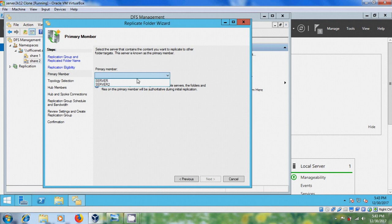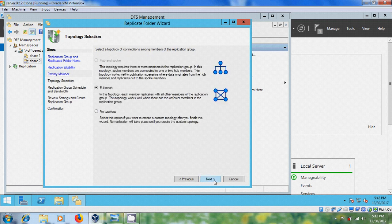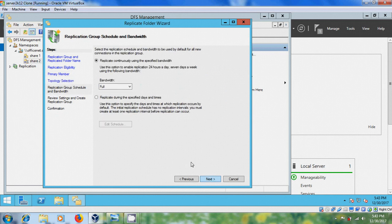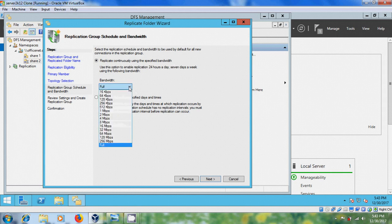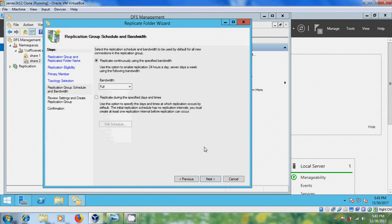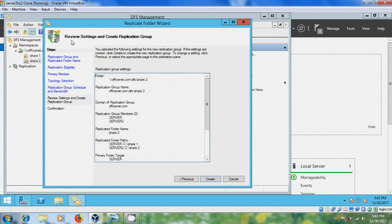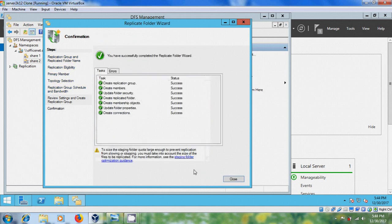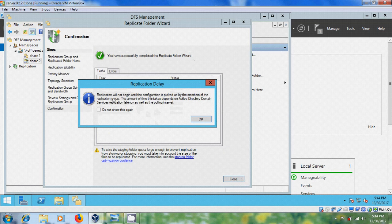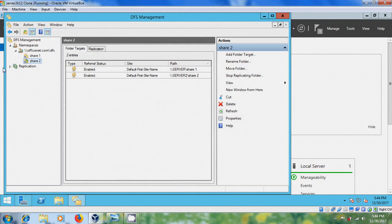Select the server that contains the content — I'm selecting server1 as the primary member. Click Next, select Full Mesh, and select replicate continuously using the specified bandwidth. You can modify the bandwidth if needed; I'm keeping the default. Review the settings before creating the replication group — if everything looks fine, click Create. The Replicate Folder Wizard completes successfully. Note that replication will not begin until the configuration is picked up by the replication group members, which depends on Active Directory Domain Services replication latency and the polling interval.